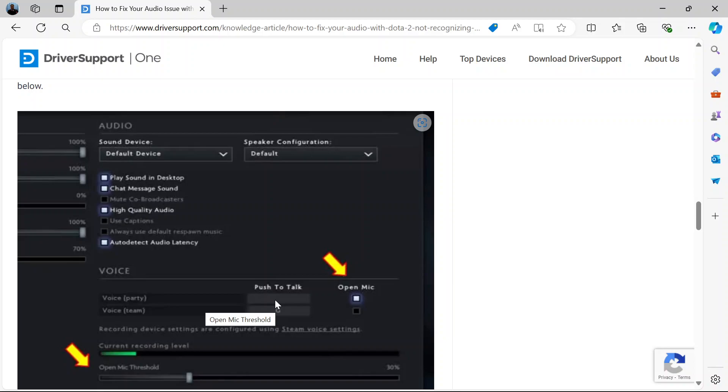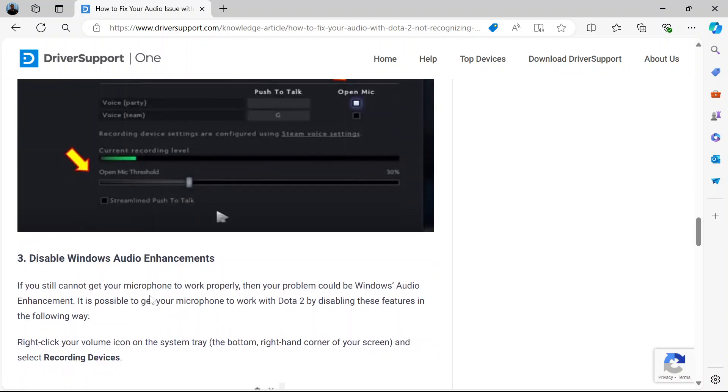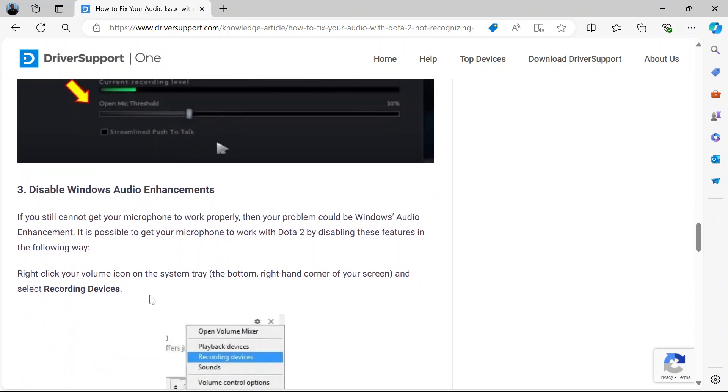Set your push to talk shortcut by pressing any key that you want to use as a shortcut on your computer. Make sure it's for voice party. Then the mic threshold here, you increase it. We recommend that you put it at 30% gain like this.